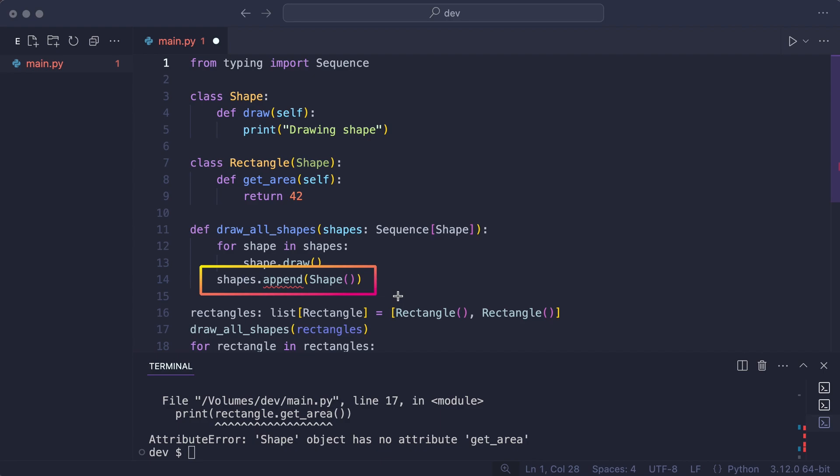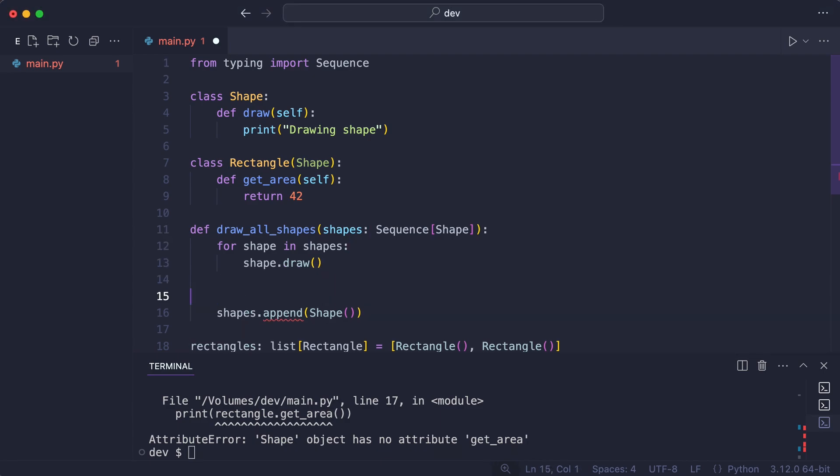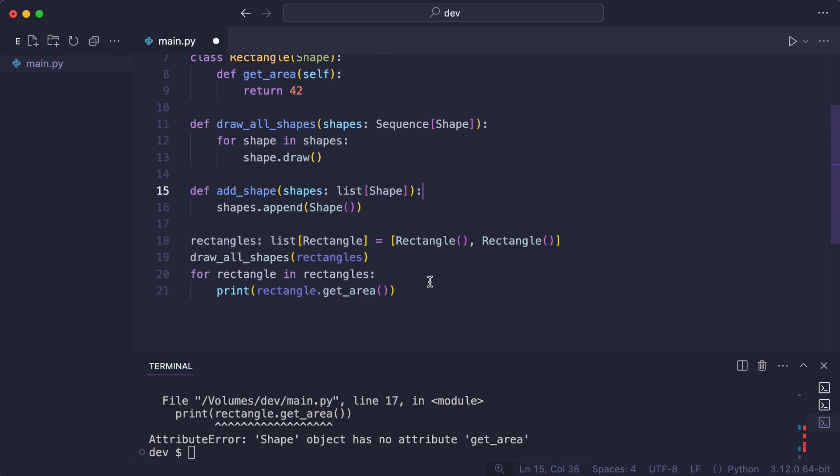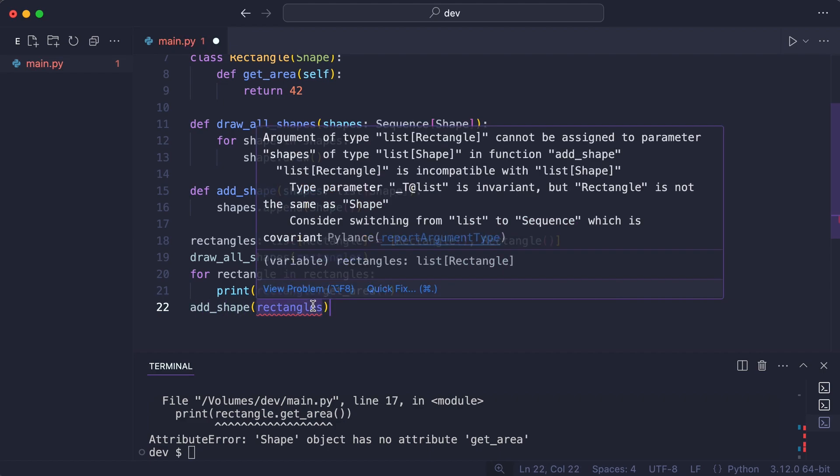So I move this code to its own function. I call add shape. And there is my error again.